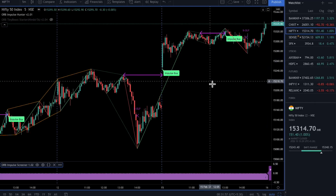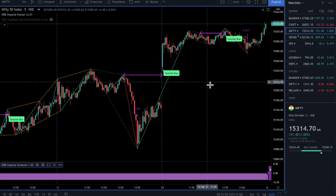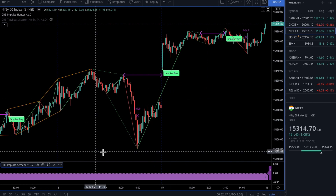Hello, this is Anurag from ORB Academy. Today is Basant Panchami, the day of Lord Saraswati, the day of knowledge. It's an auspicious day to start something new. So I'm very happy to announce the launch of our new indicator for TradingView, which is the ORB Impulse Screener.